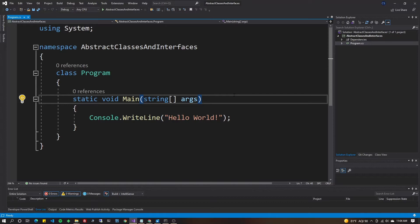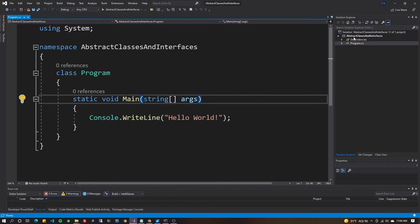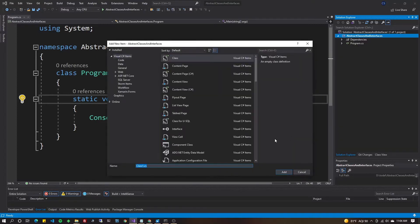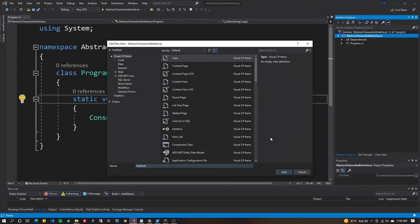I've got here a basic console application using .NET 5, but the concepts should be basically the same in .NET Framework, so don't worry if you're still using that. Right-click on your project and go to Add New Class. We're going to build the abstract class first and do interfaces later. Let's call this 'MyAbstract' and hit Add.